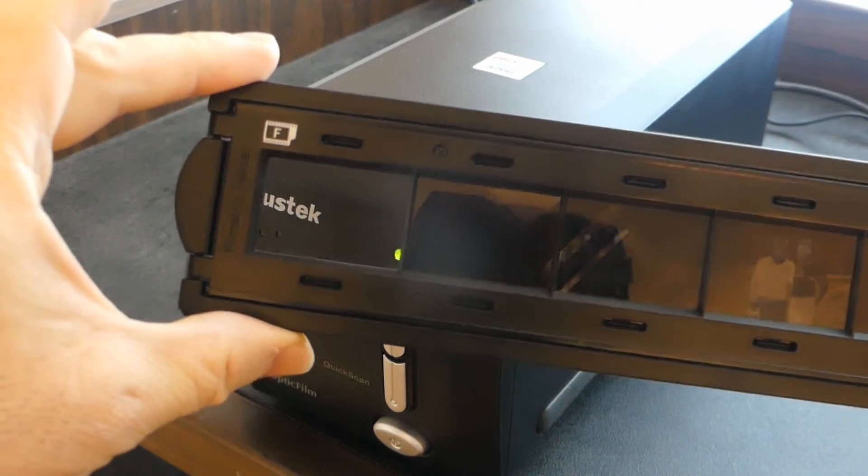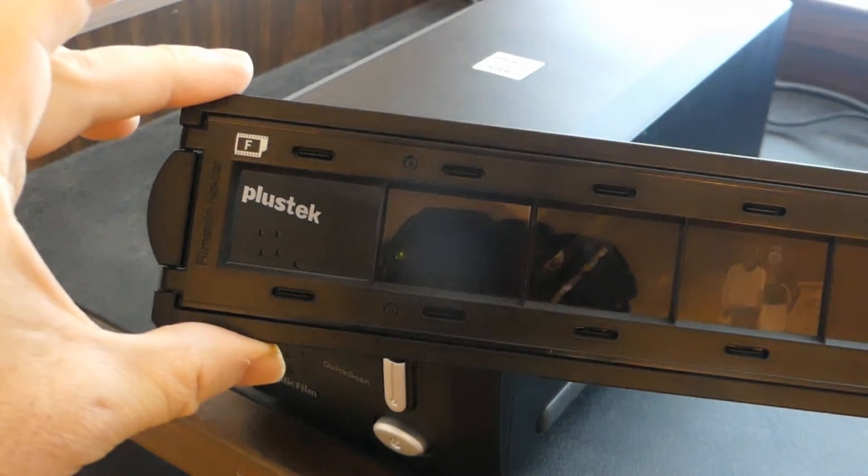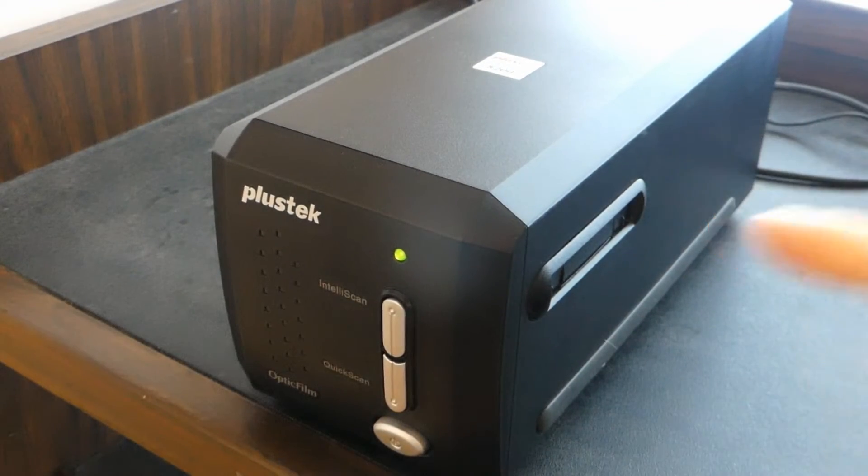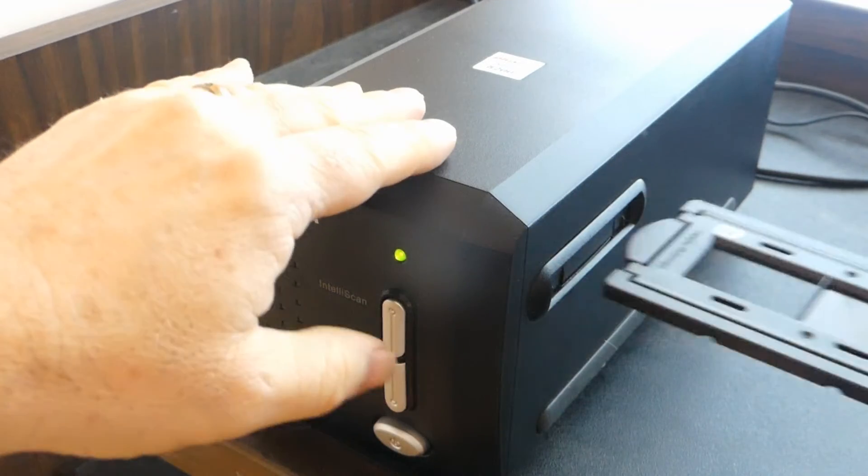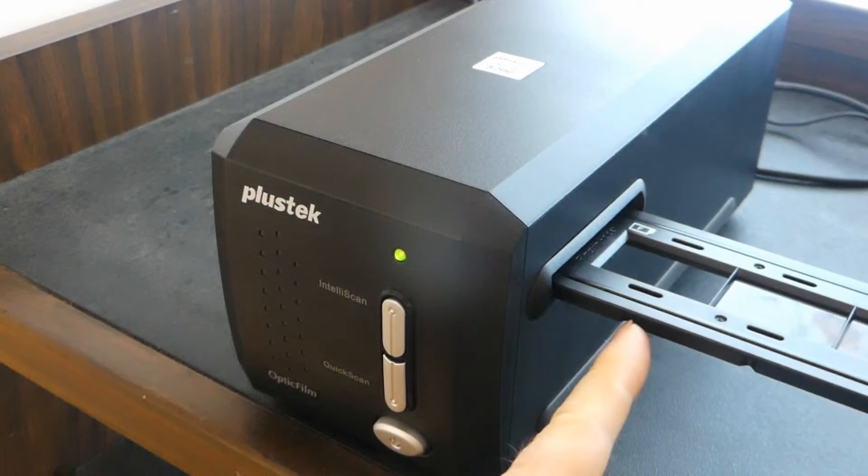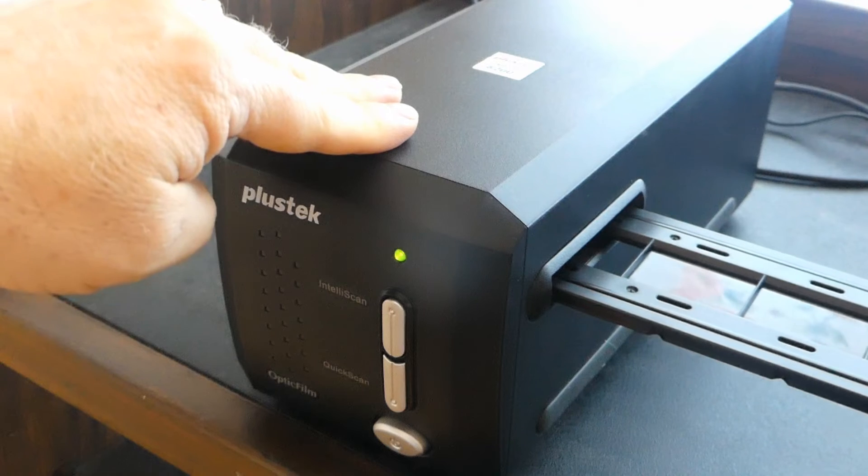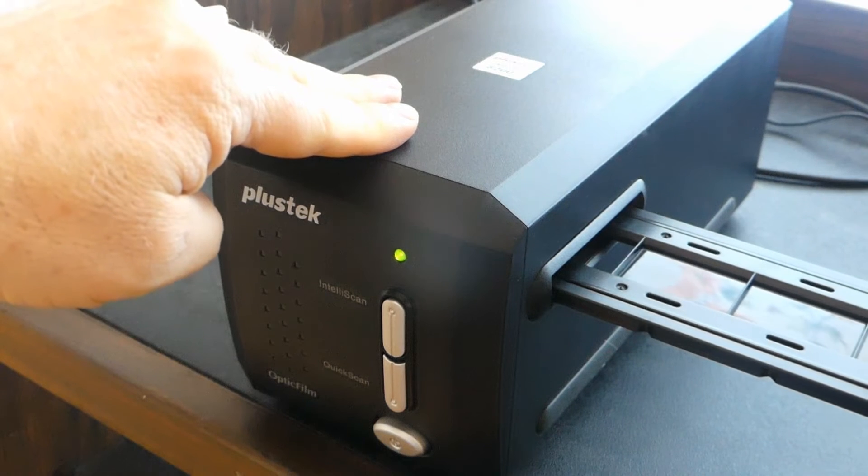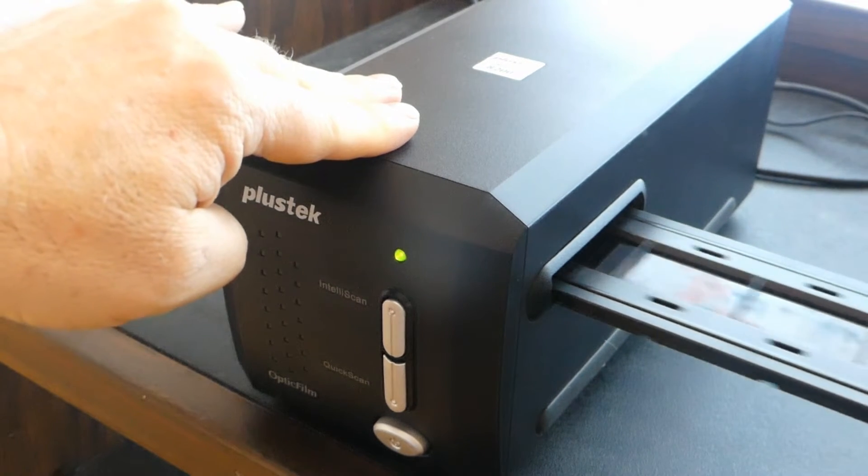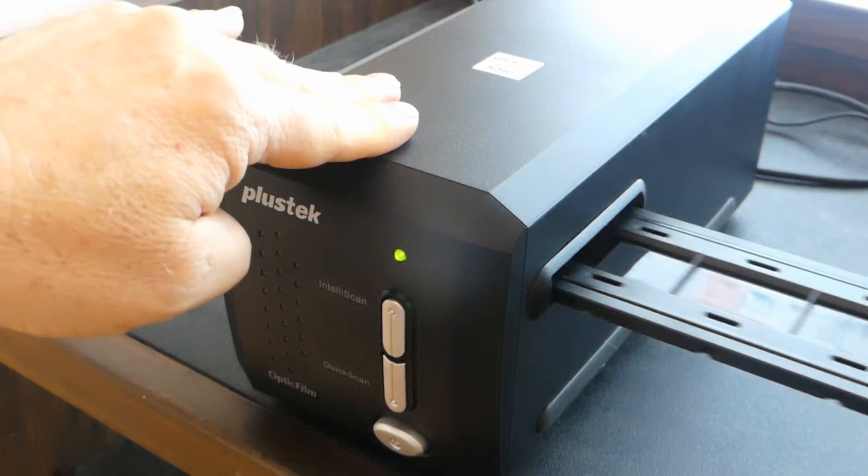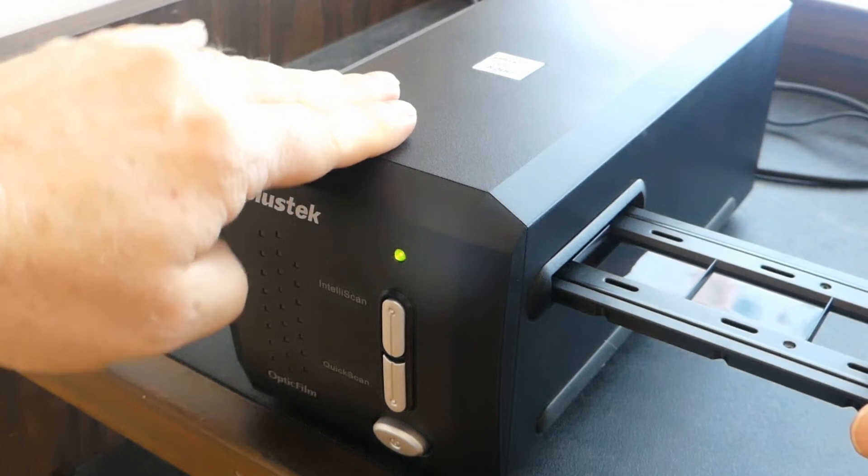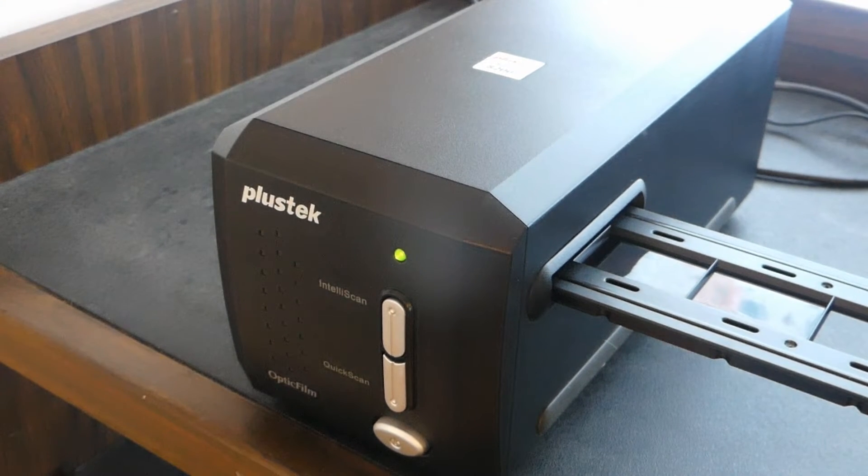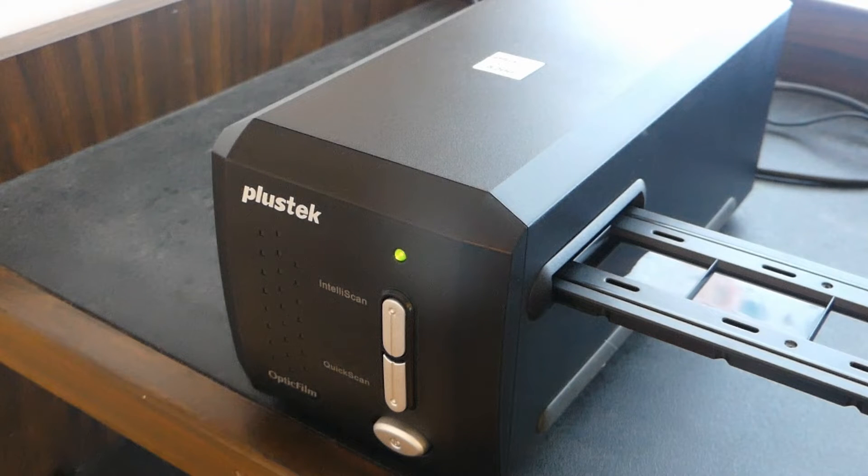Now we'll go ahead and bring our negative film strip holder and manually put it in the scanner here. This has little notches here—this is a manual feed and manual advance scanner but it clicks into place nicely so it's pretty easy to use. Now we've got our negative film strip holder clicked in place, we're ready to go back to our computer and start the scan.